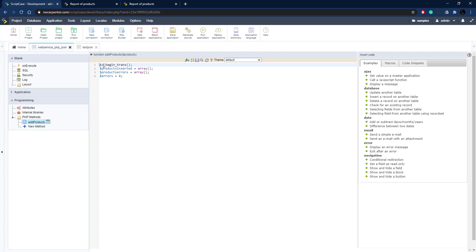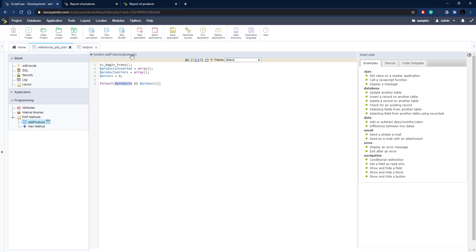Now let's add the code. The first thing we're doing is setting up a transaction in our database so we can roll back any changes if errors are found — you can look up the documentation for this macro in the Scriptcase documentation. Then we set up arrays for products inserted and products errors, and an error counter variable. We loop through all of the products using the 'products' parameter: foreach products as product.